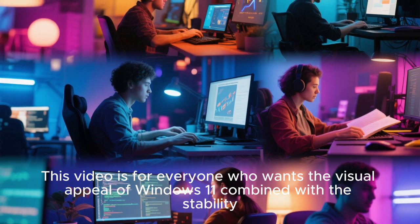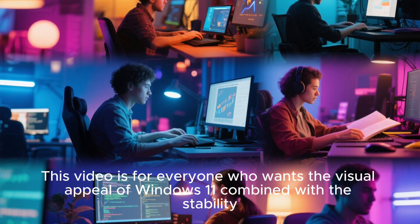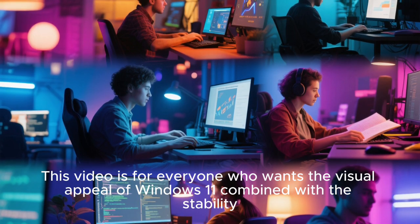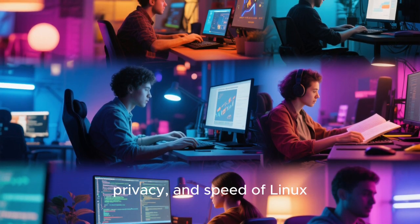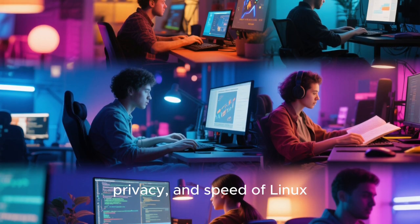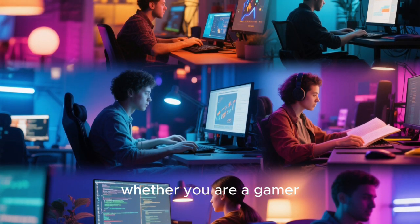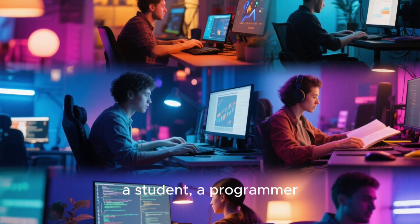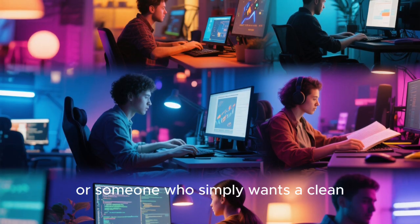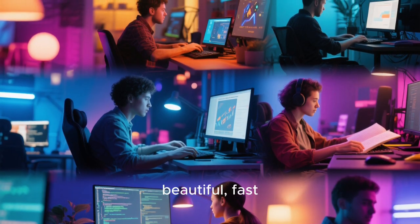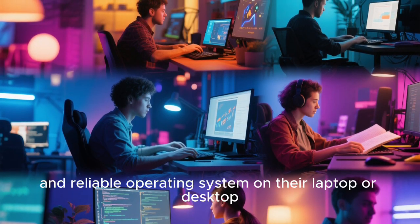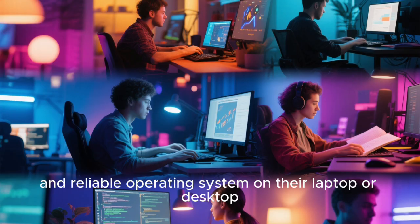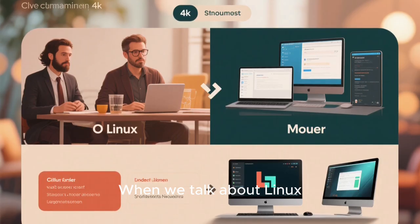This video is for everyone who wants the visual appeal of Windows 11 combined with the stability, privacy, and speed of Linux, whether you are a gamer, a student, a programmer, a home user, or someone who simply wants a clean, beautiful, fast, and reliable operating system on their laptop or desktop.